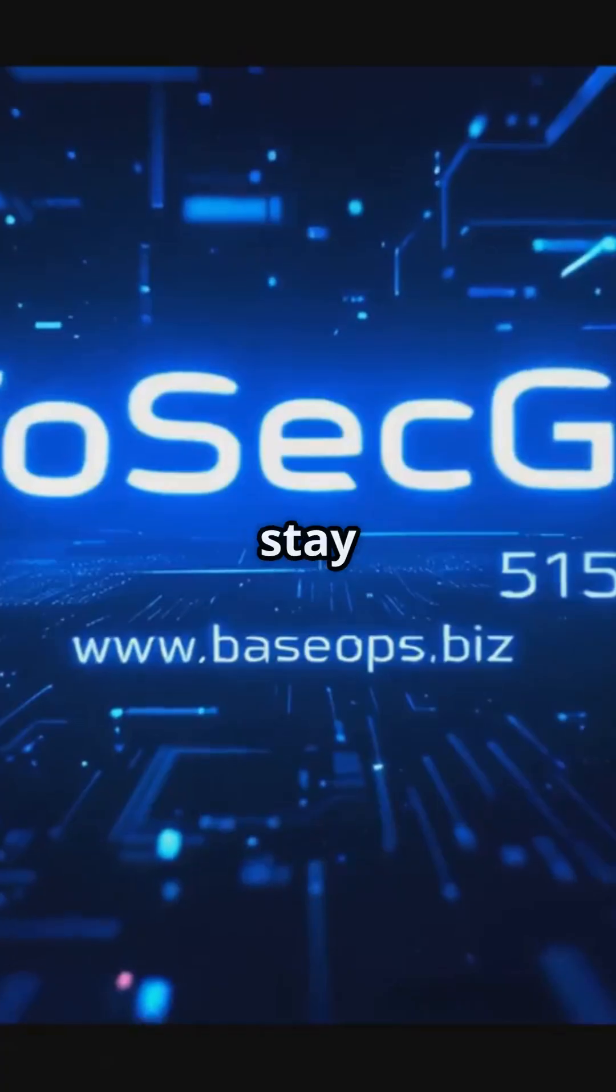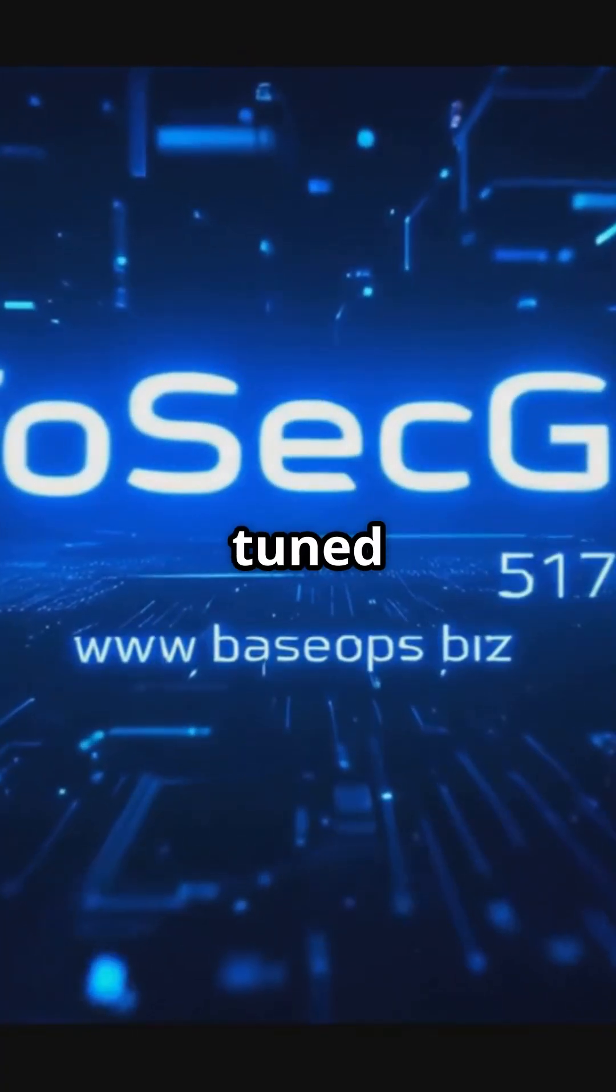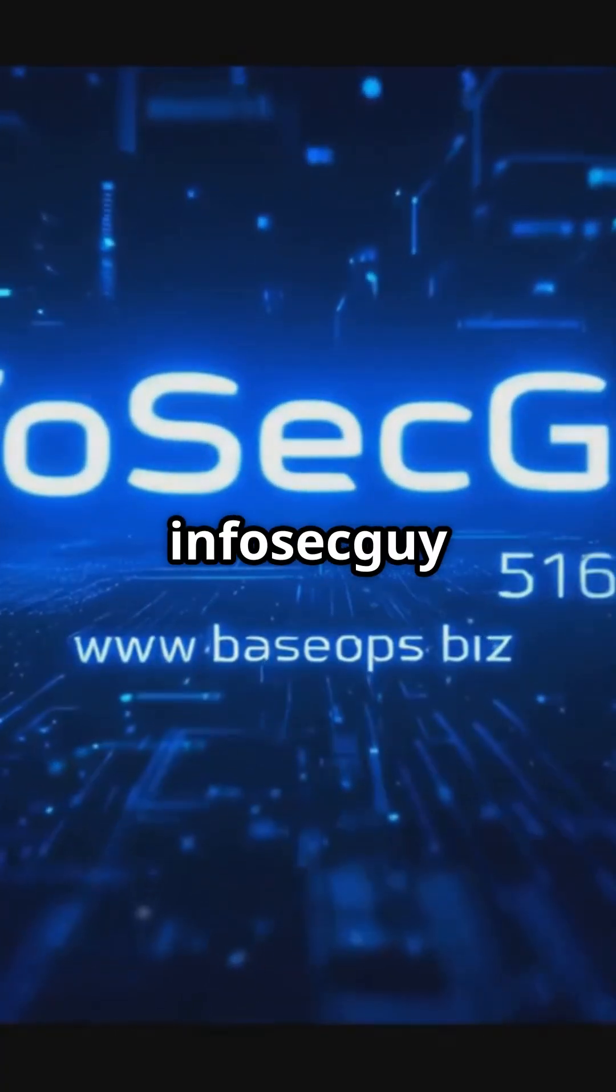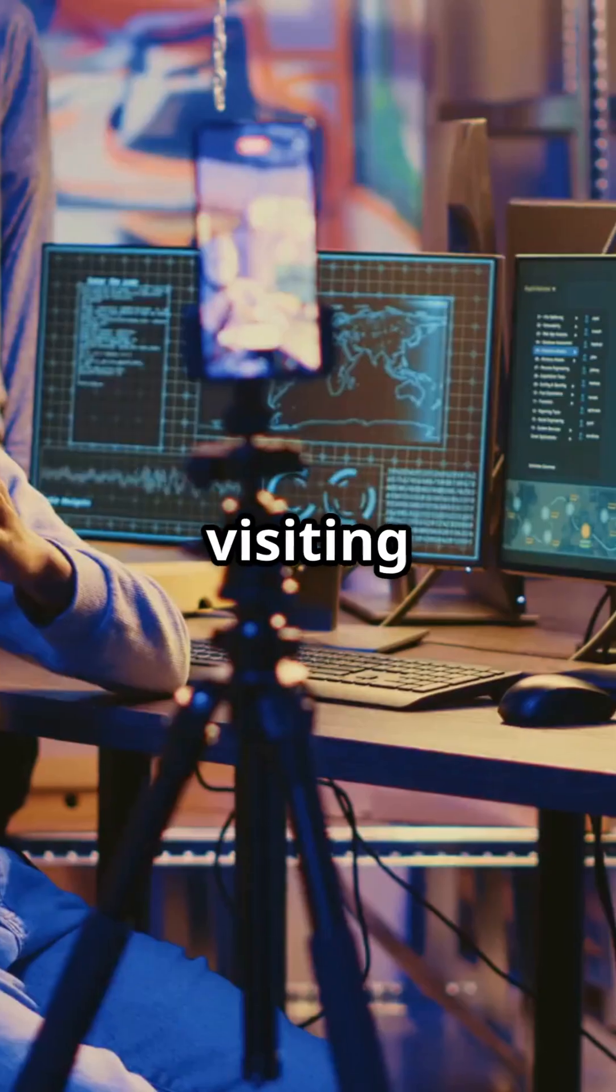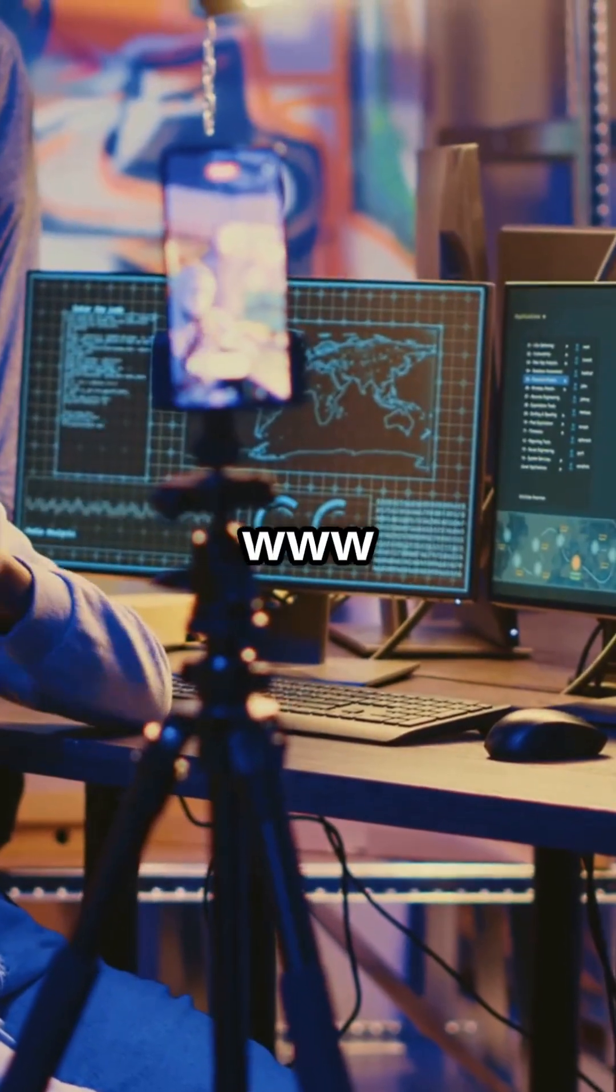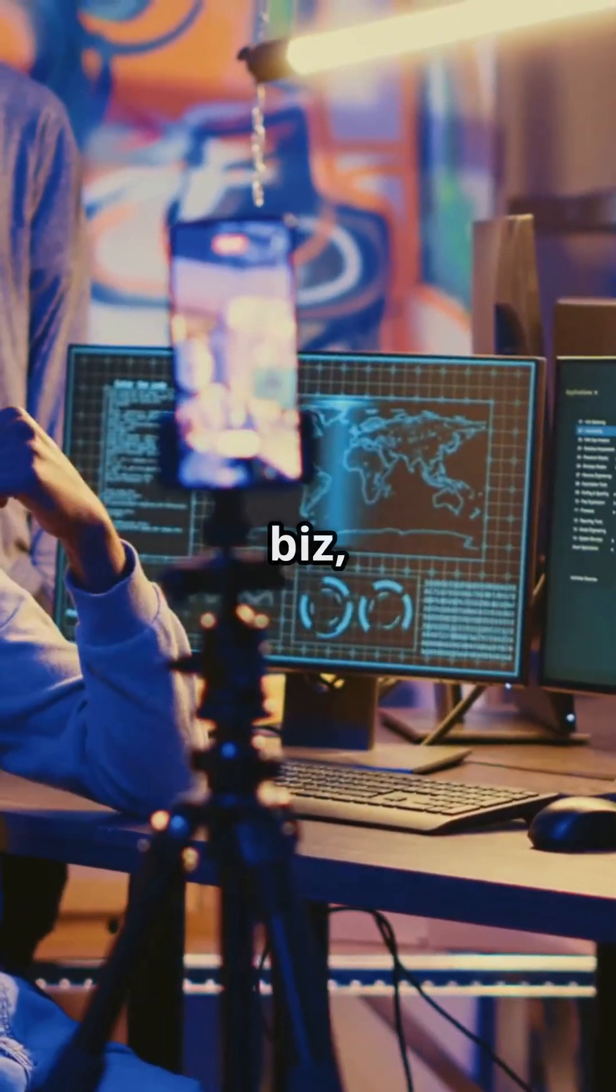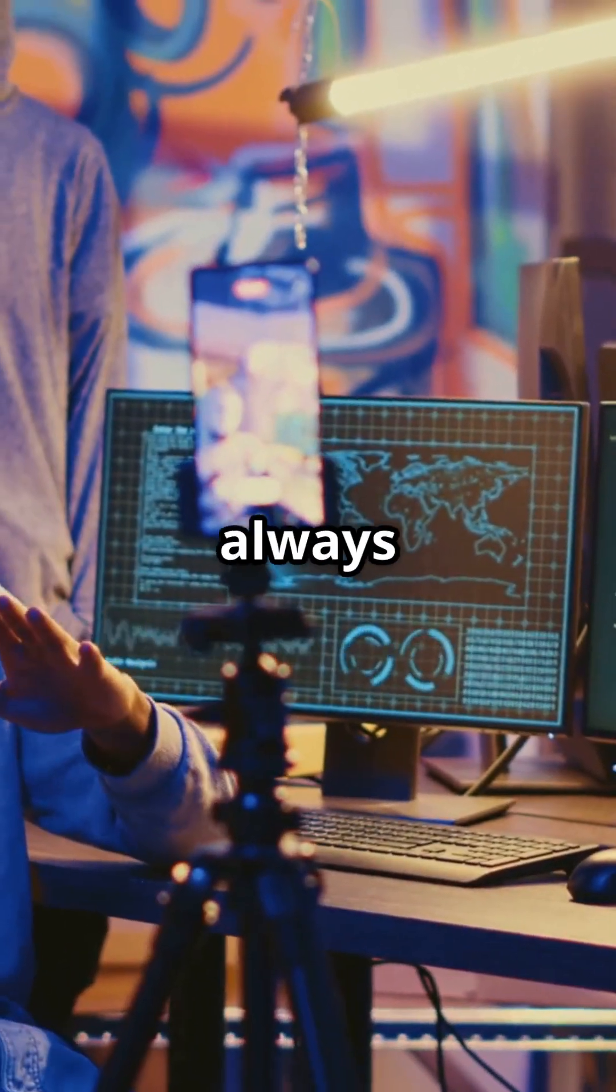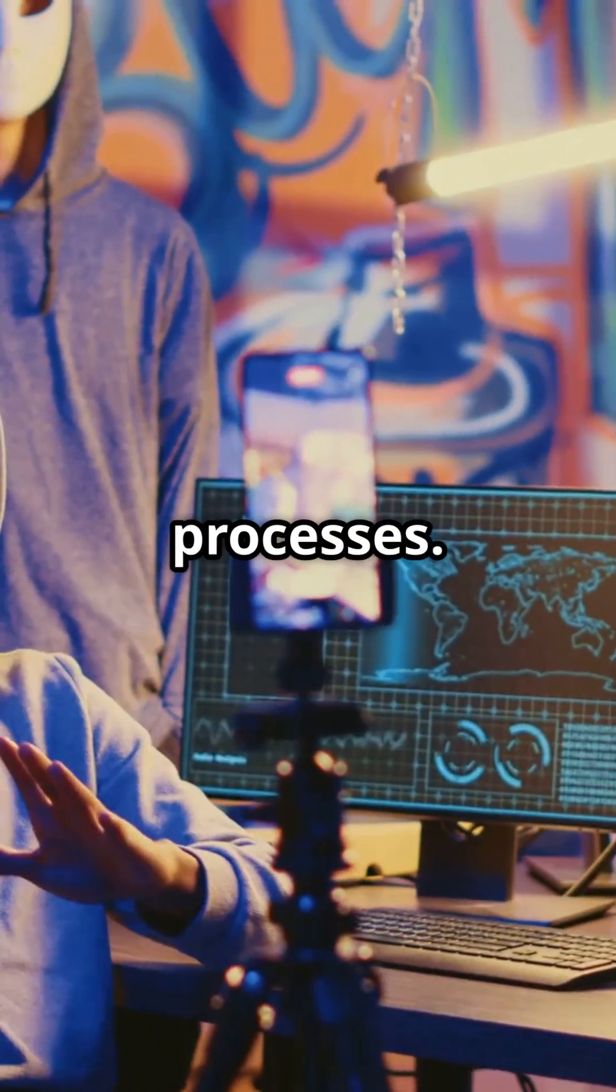Stay vigilant, stay informed, by staying tuned to the InfoSecI 5150 channel, visiting our sponsor www.baseops.biz, and always question suspicious files and processes.